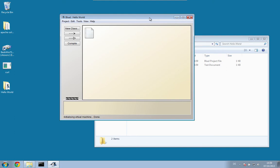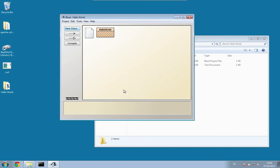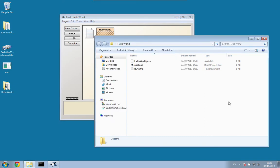Now to create a new class — our Hello World class — we have to press New Class, type in Hello World as the class name, and press OK. You can see our new Hello World class appeared here, and in the file system we now have a new file, HelloWorld.java.